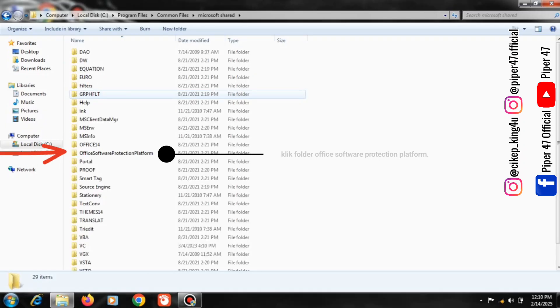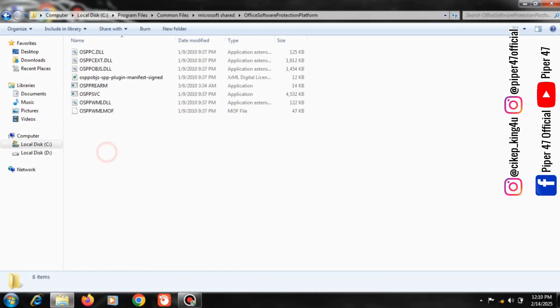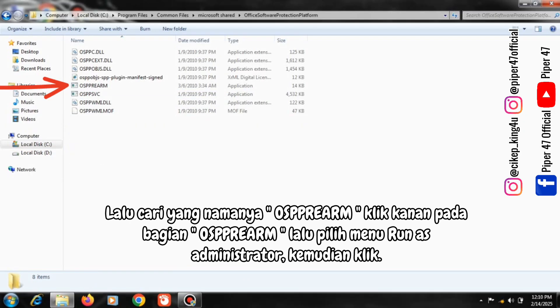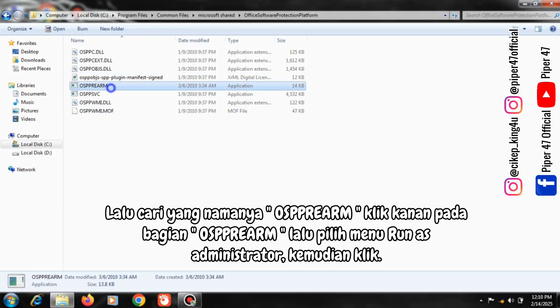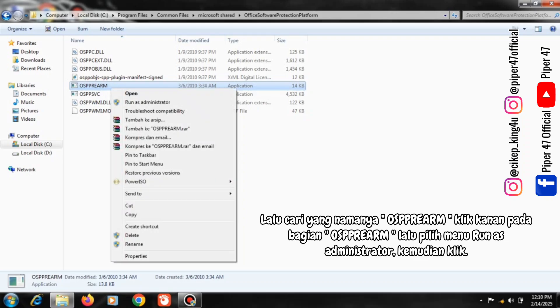Click on the Office Software Protection Platform folder. Then look for the name OSPPREARM, right-click on the OSPPREARM section, select Run as Administrator menu and click.